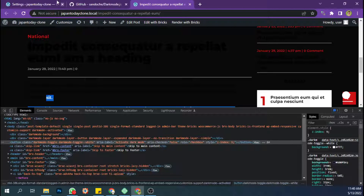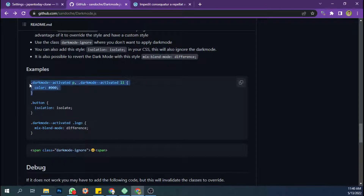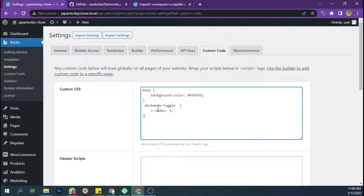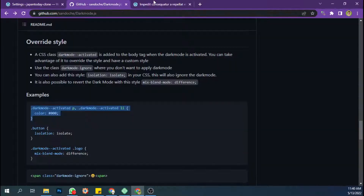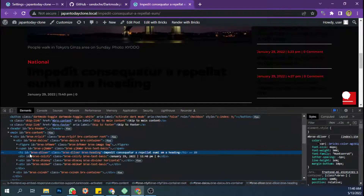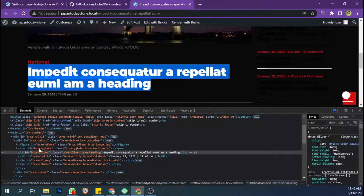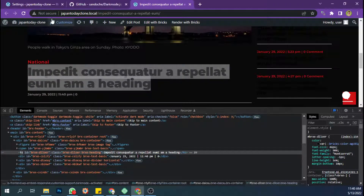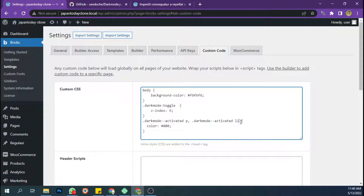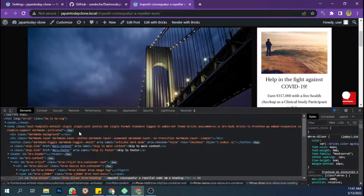Right now it's black, so I'm going to change it to white. Just copy the code here. Let's check — this title, the post title, has an h1 element.